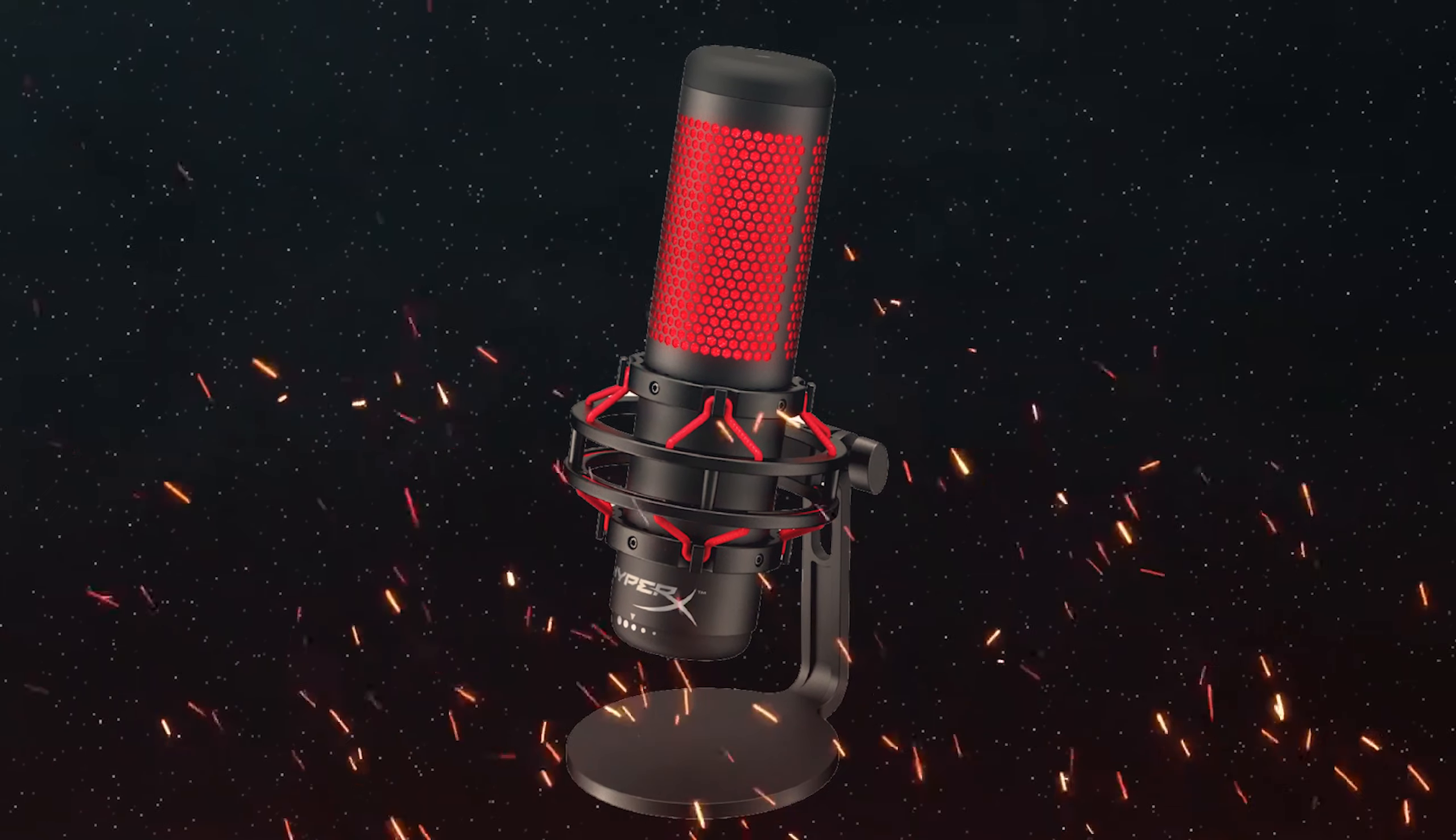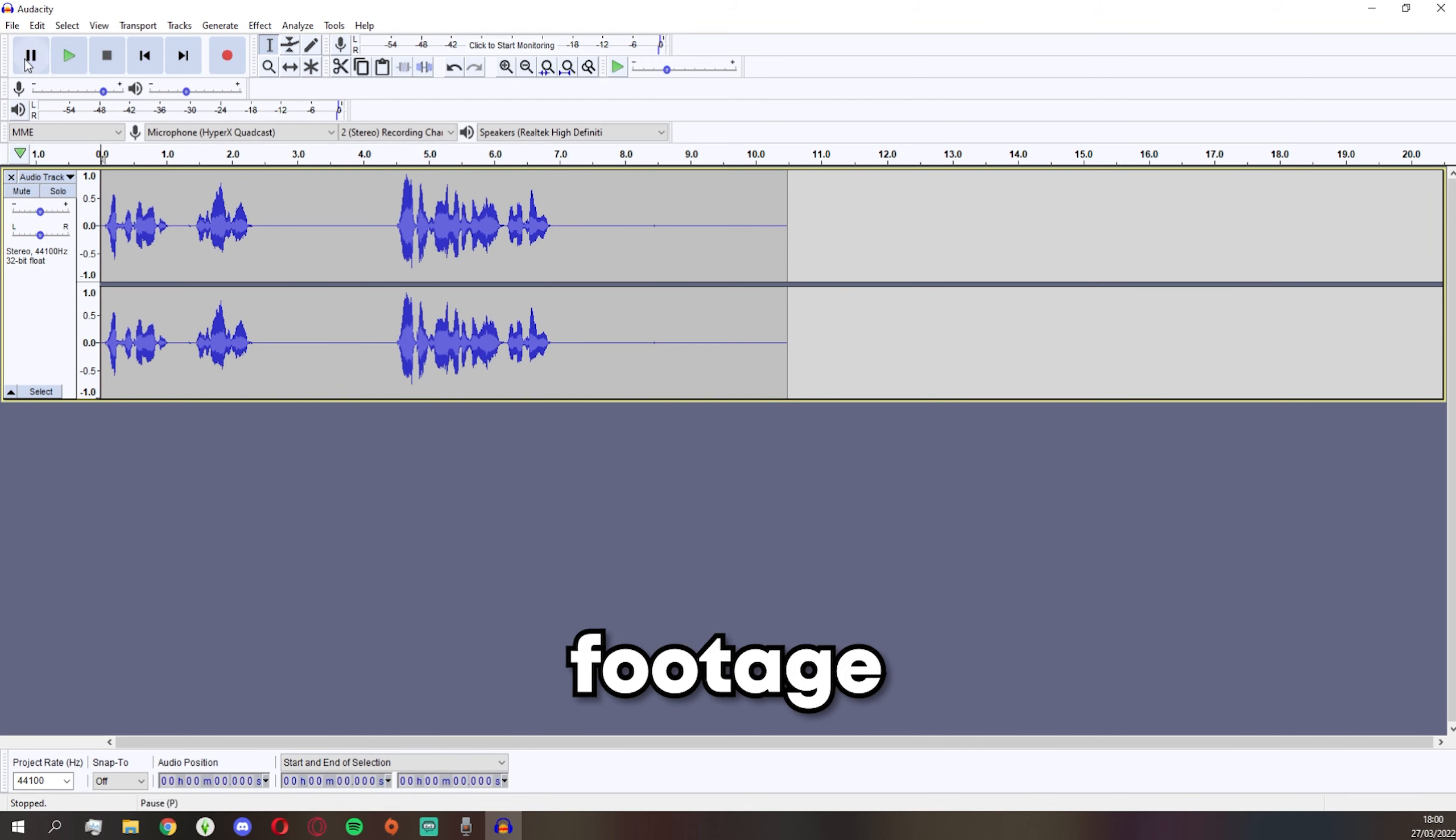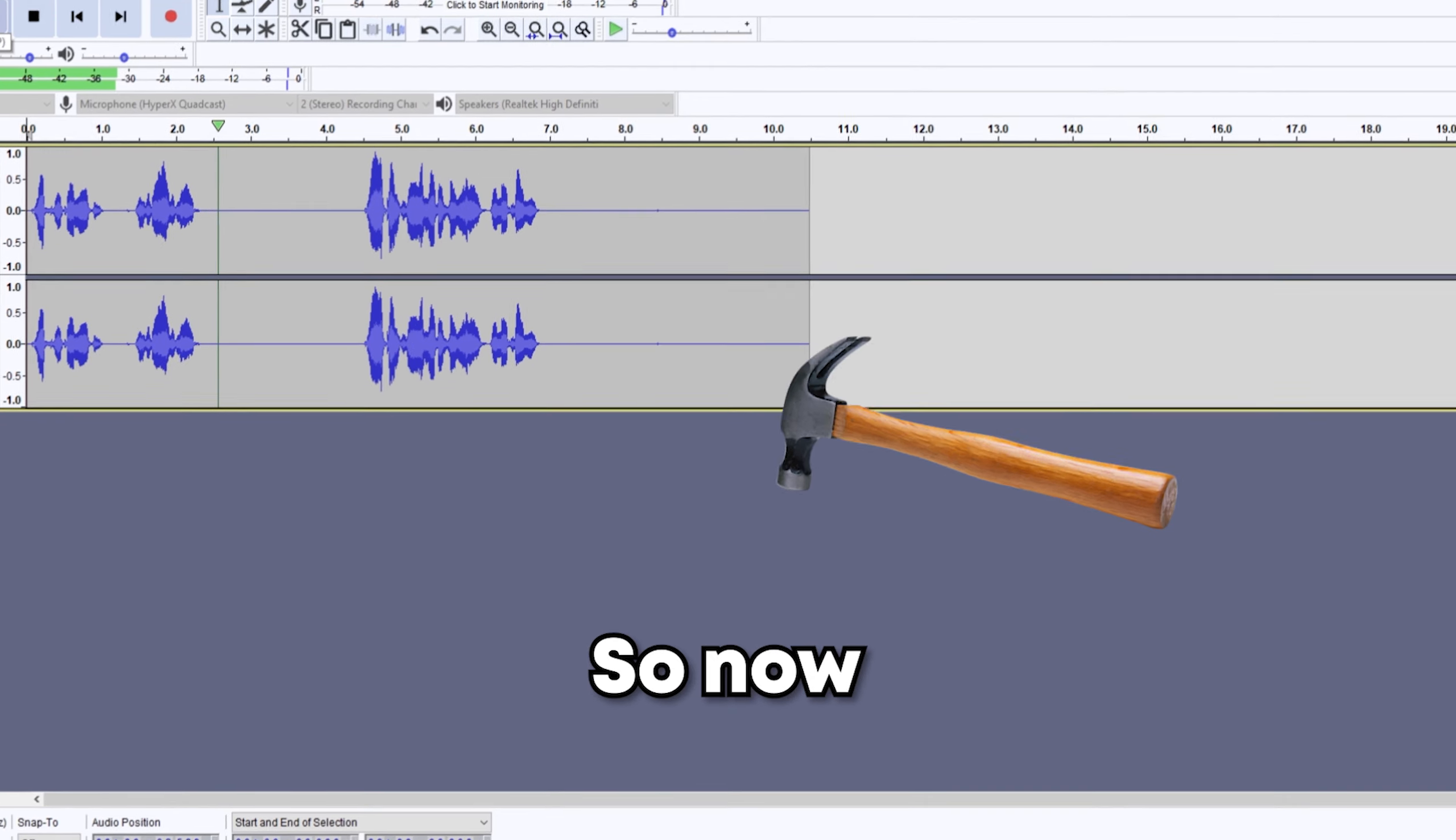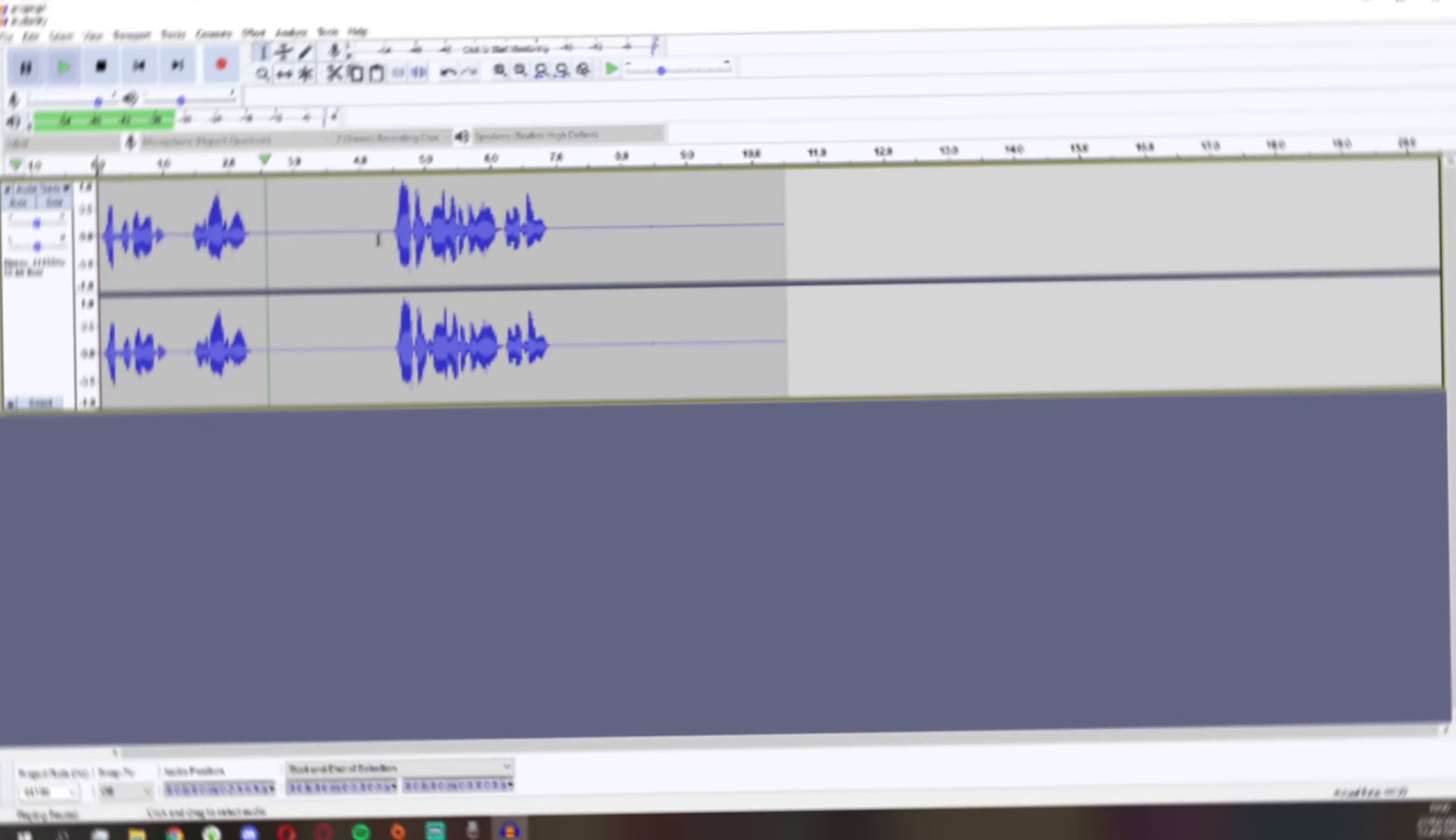But even the HyperX QuadCast on its own, the raw footage, it just sounds a little bit boring. Left click on it and say 'I don't know.' Sounds sort of compressed and quiet. So now we're going to fix this.